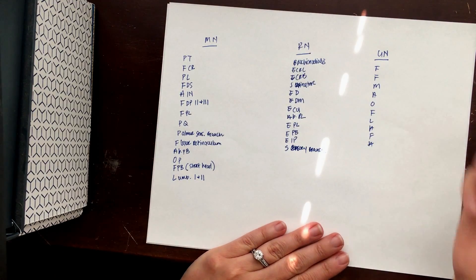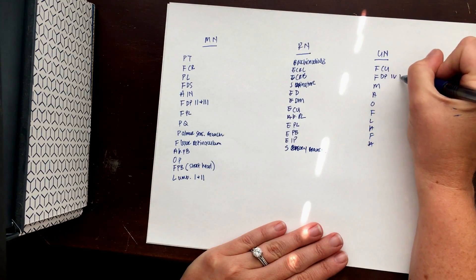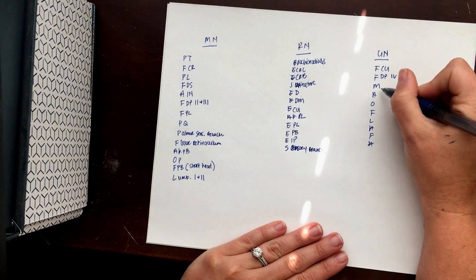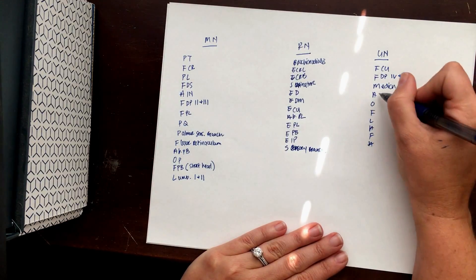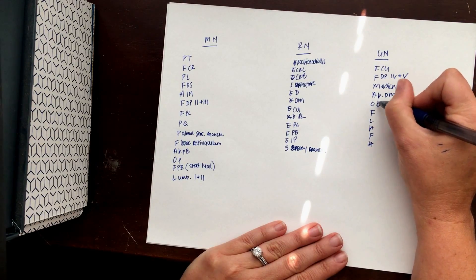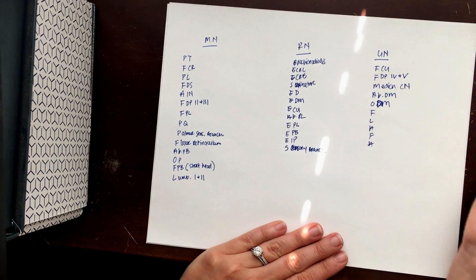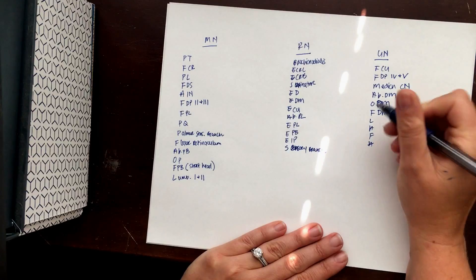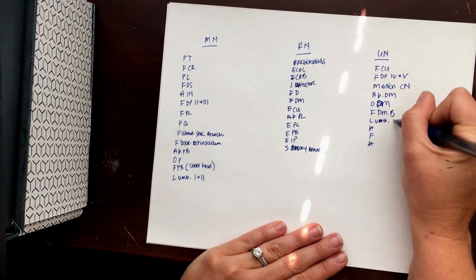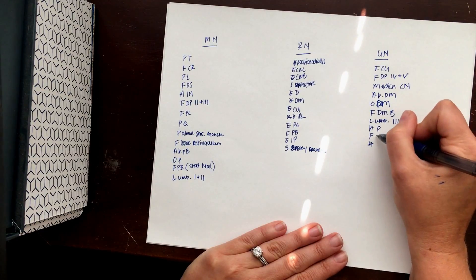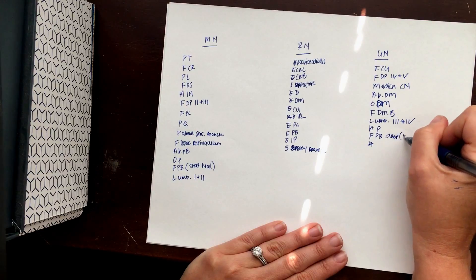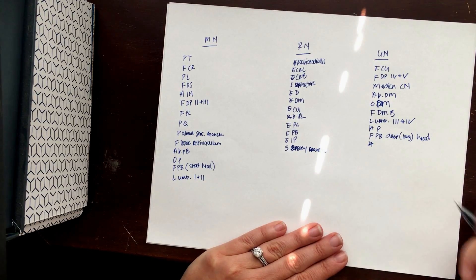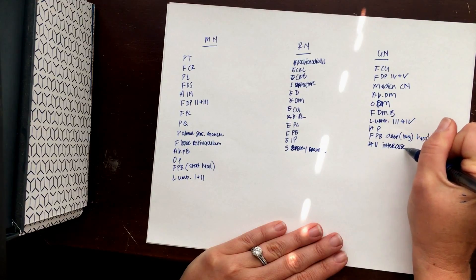And the ulnar nerve: FCU, FDP four and five, the median cutaneous nerve, abductor digiti minimi, ODM, opponens digiti minimi, sorry for my handwriting, FDMB, lumbricals three and four, AP, and FPB deep or long head. And then last, A is all your interossei.